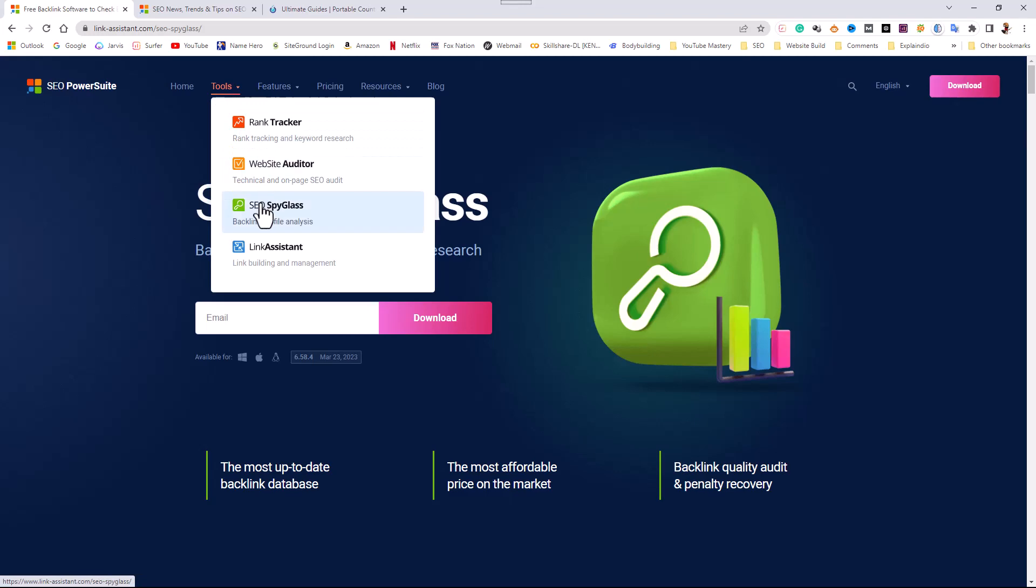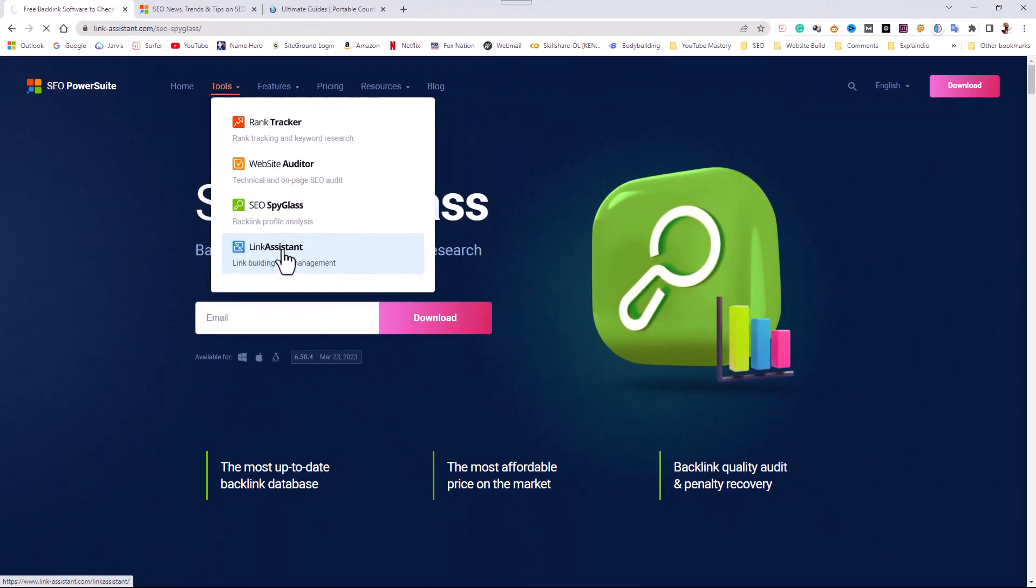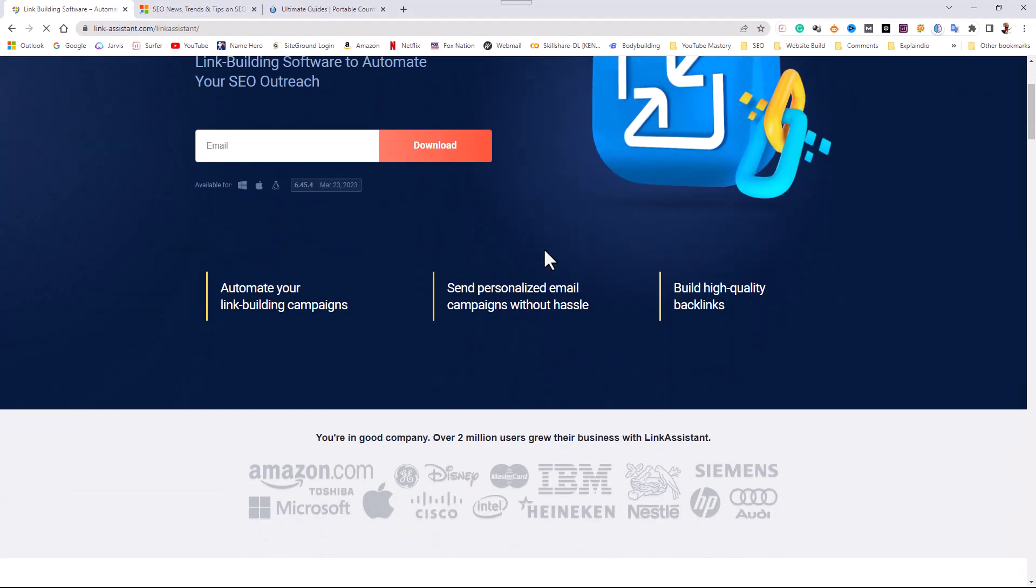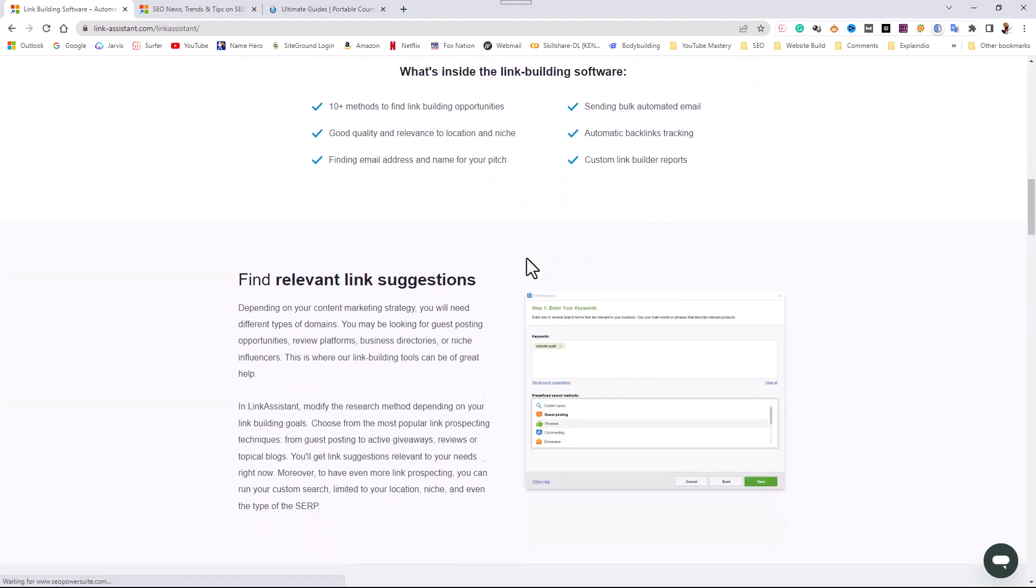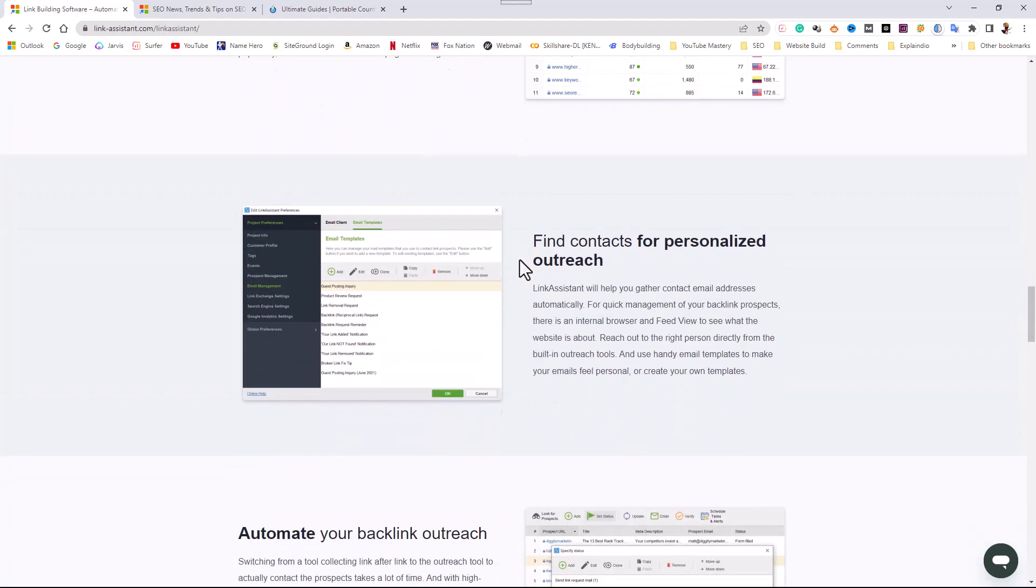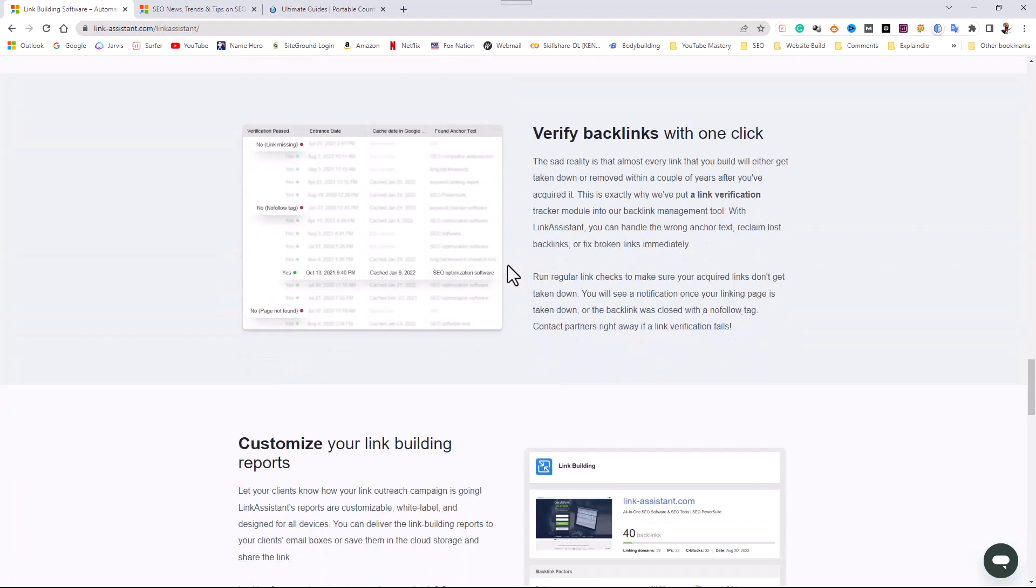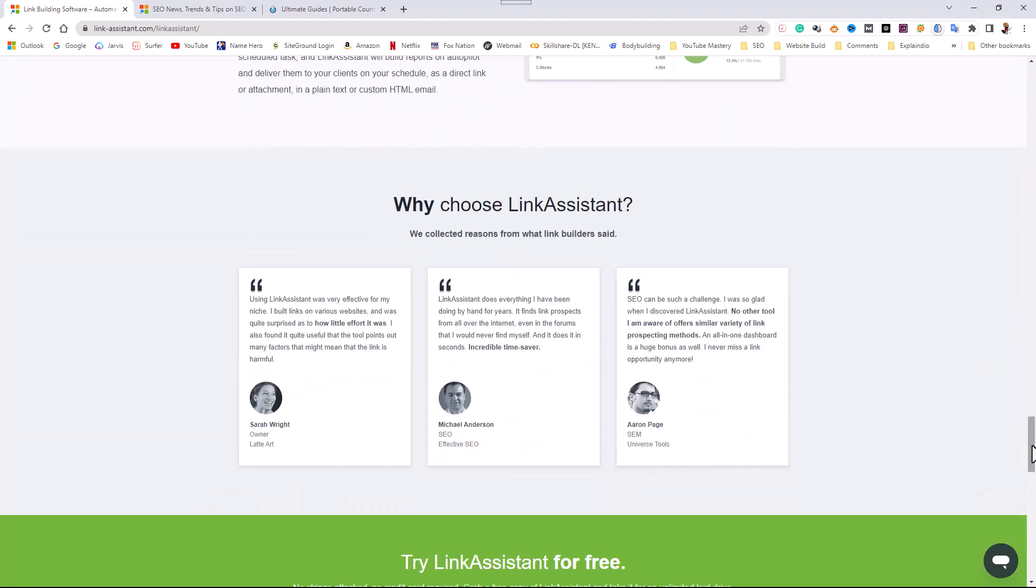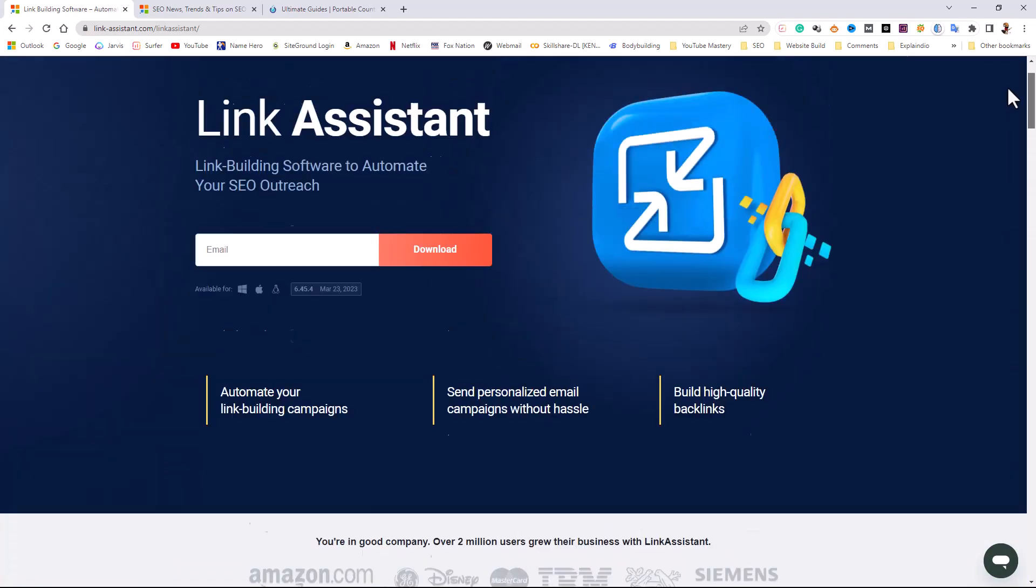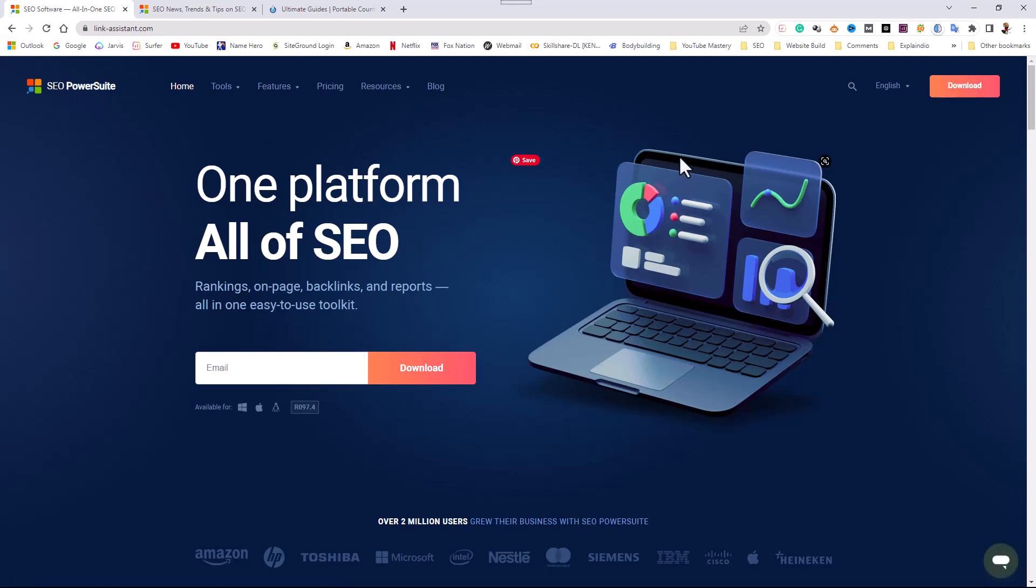Rounding out the SEO PowerSuite software is a tool called Link Assistant. What this does is it helps you automate the process of link building. Now, when I say that, don't get confused with clicking a button and it does it automatically. No, it helps you find potential link partners and then it helps you with email outreach where they have a bunch of templates built in, but you want to personalize it. You don't want to use the cookie cutter templates that they have. Again, I'll show you as I do the individual breakout for each one of these. So that's pretty much what SEO PowerSuite is.